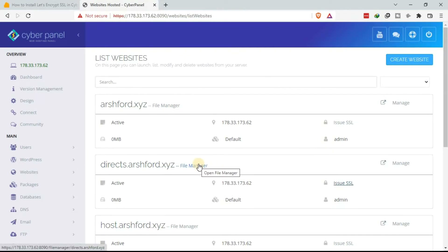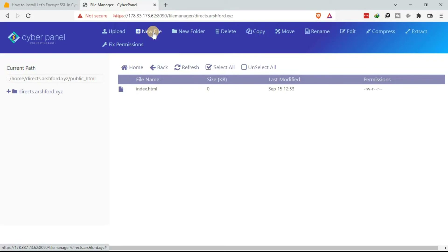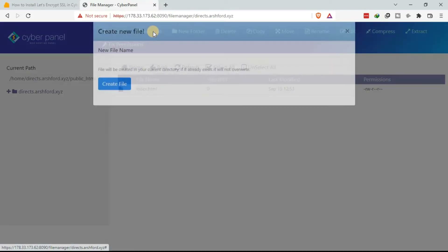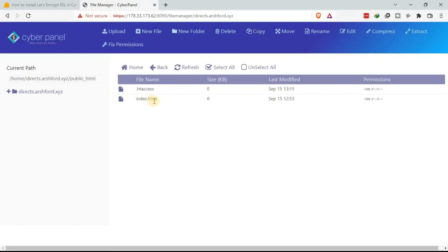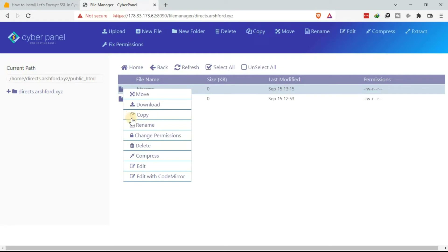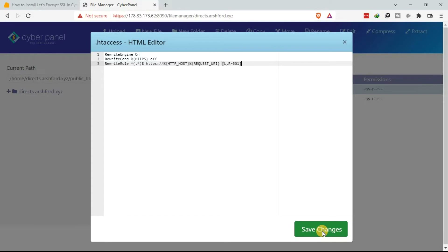Go back to the VPS and go to the file manager under the subdomain — click on File Manager. Double-click under public_html. As you can see, the .htaccess file does not exist, so we need to create it. Click on New File, type .htaccess, then click Create File. Right-click to see options, then click Edit. Paste the code there, then click Save Changes.